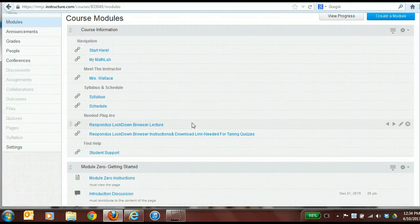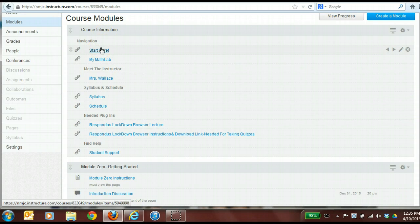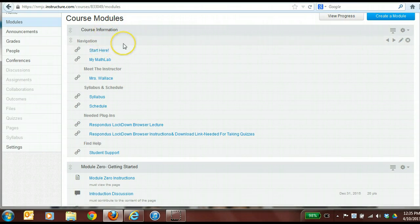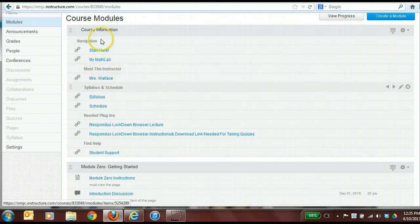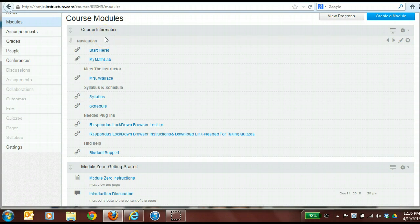So, course information — what does it mean? We would like for you to put all of the course information in one spot, meaning your Start Here page or your Getting Started page, whatever it is that you call it, would go underneath the course information module. The next thing we have here is a teacher biography called Meet Your Instructor. I'm going to walk through each one of these here in just a moment, but I'm going to give you an outline to begin with.